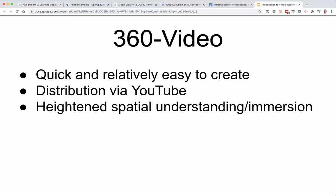A nice thing about 360 video is that it's quick and relatively easy to create — easier than those immersive experiences like that archaeology dig site, for example. They're also quite easy to distribute because you can put 360 videos on YouTube. Videos like this tend to give a heightened spatial understanding and immersion in whatever subject's being discussed or a place being visited.